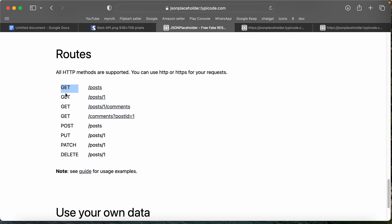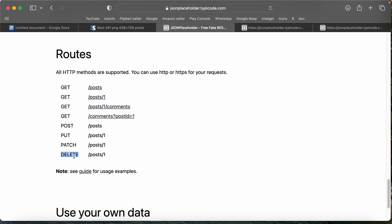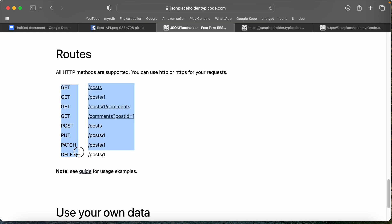This is the HTTP method. We can GET data, POST data, read the data, create a little data, update the new data, and delete the new data. We have these 5 methods.